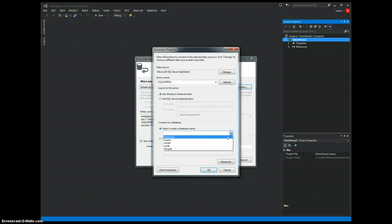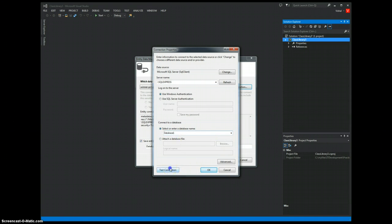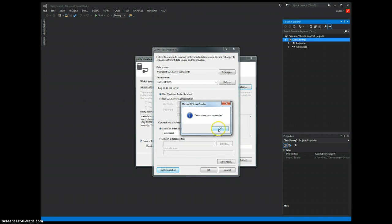And then, it loads the list of databases. I select the database I want. Testing the connection, it says everything is okay.